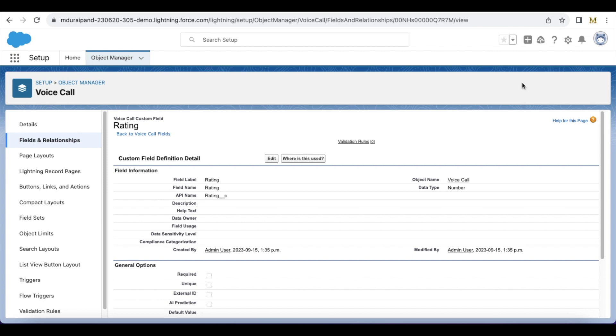Hello everyone. In this video we are going to see how to implement post-call survey when using Salesforce Service Cloud Voice. I have created and set up the post-call survey so that once the agent disconnects the call,